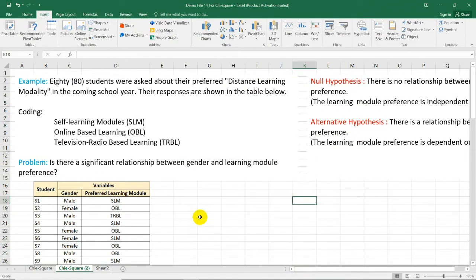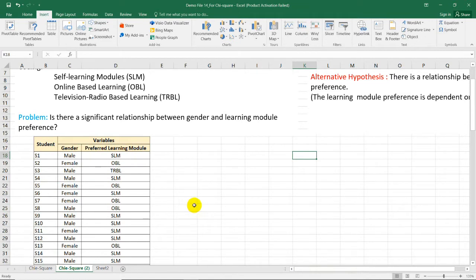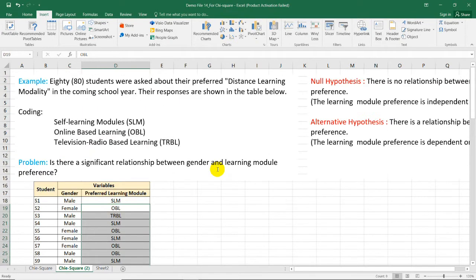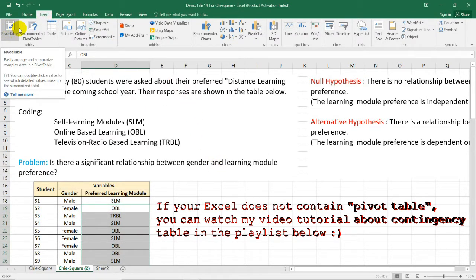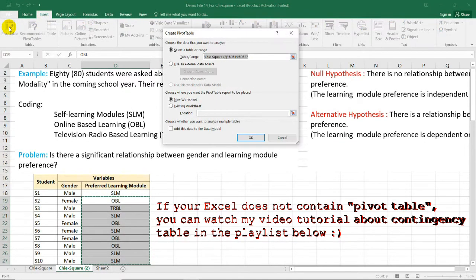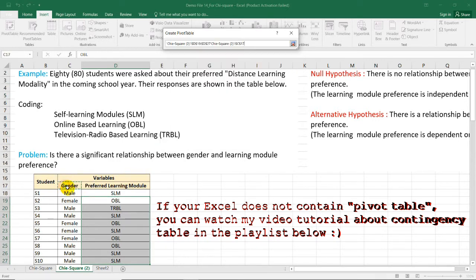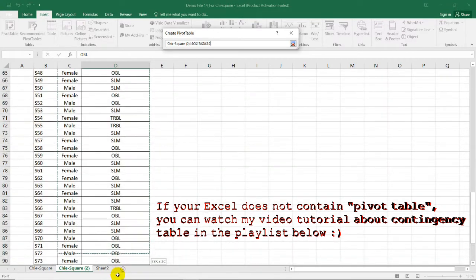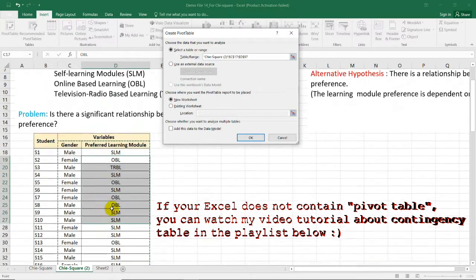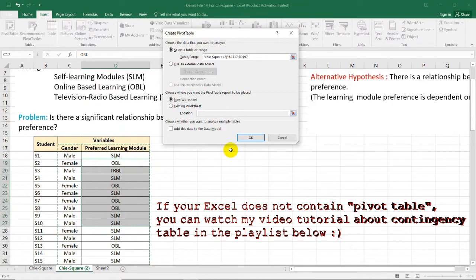The first thing we need to do is construct a contingency table containing our observed data by identifying the number of frequencies for each category. We will use the pivot table function under the Insert ribbon, selecting the range of data we need, then selecting the gender and the preferred learning module columns. Select OK.